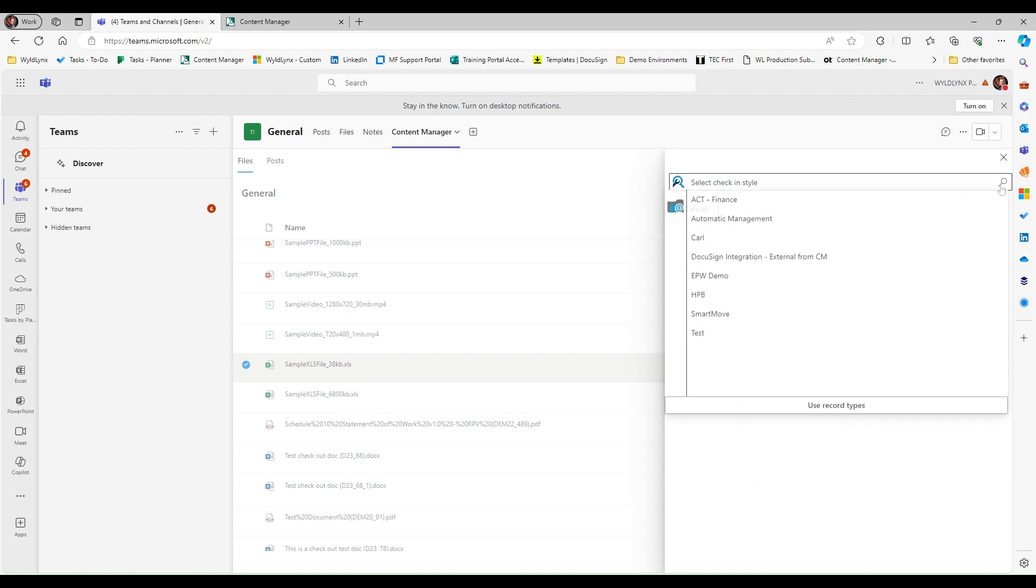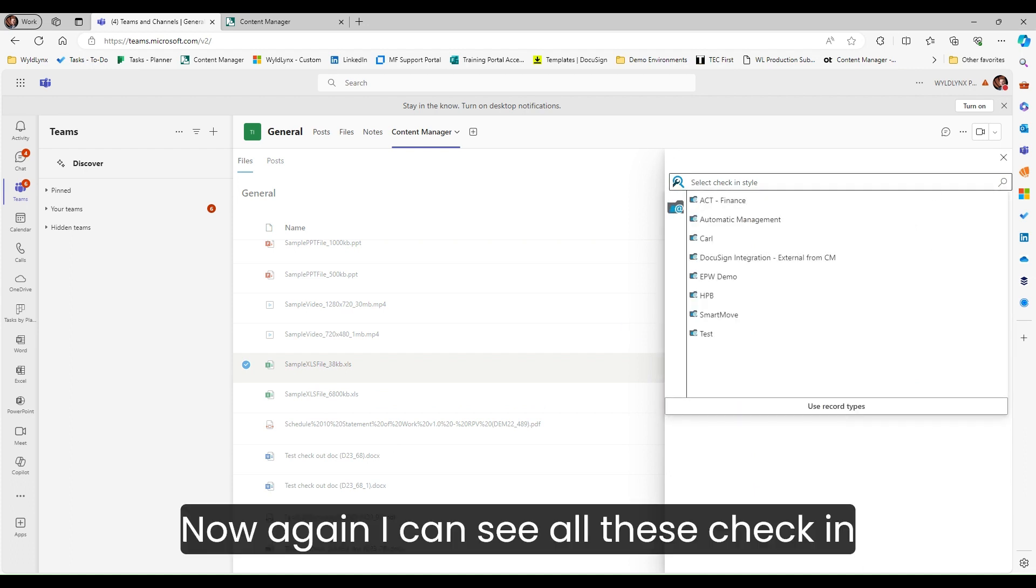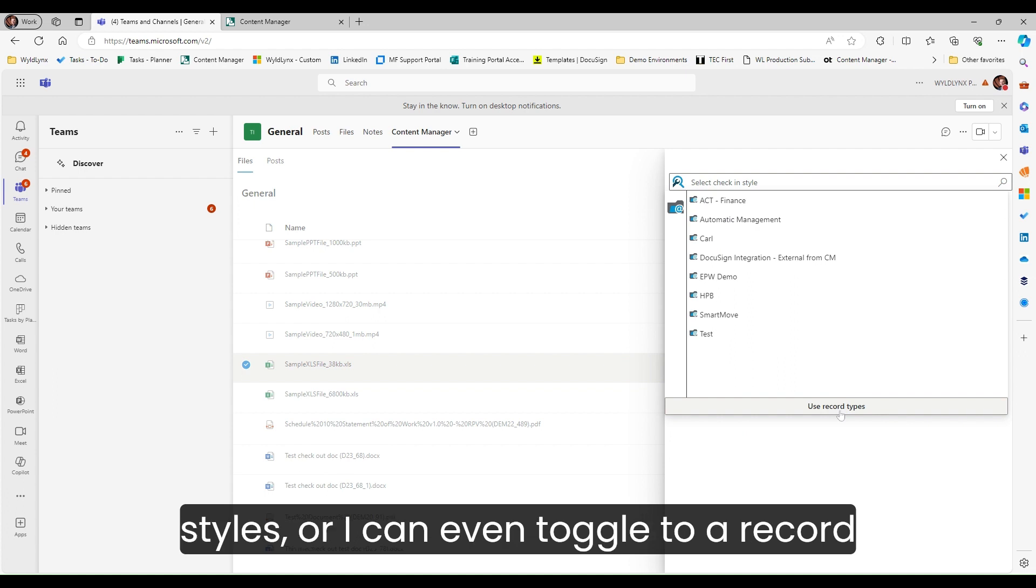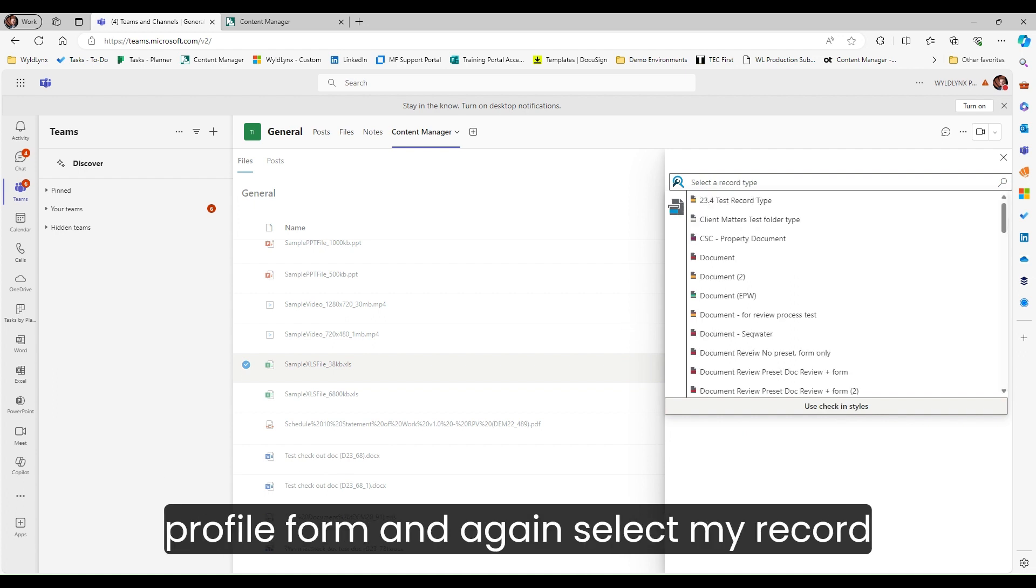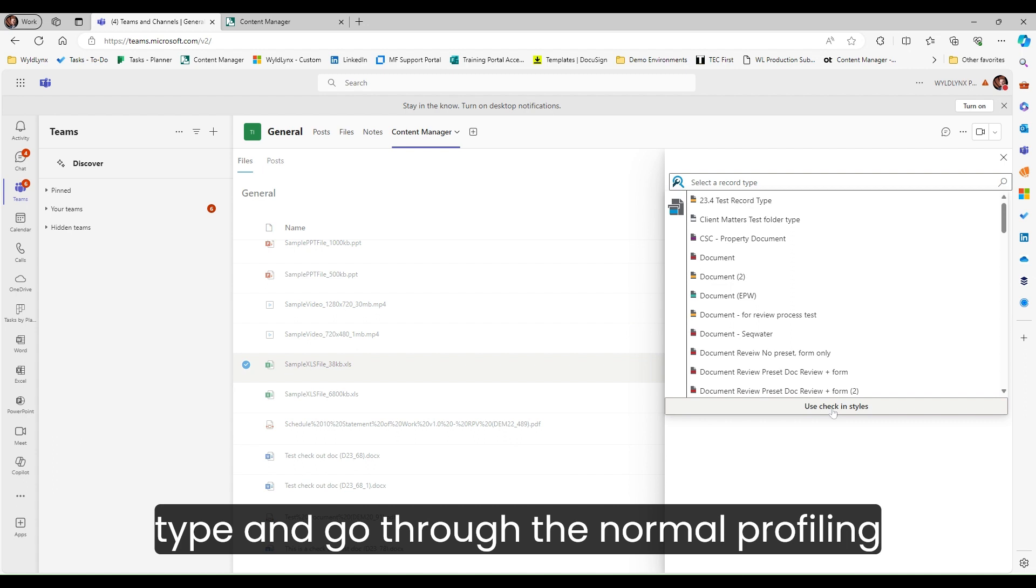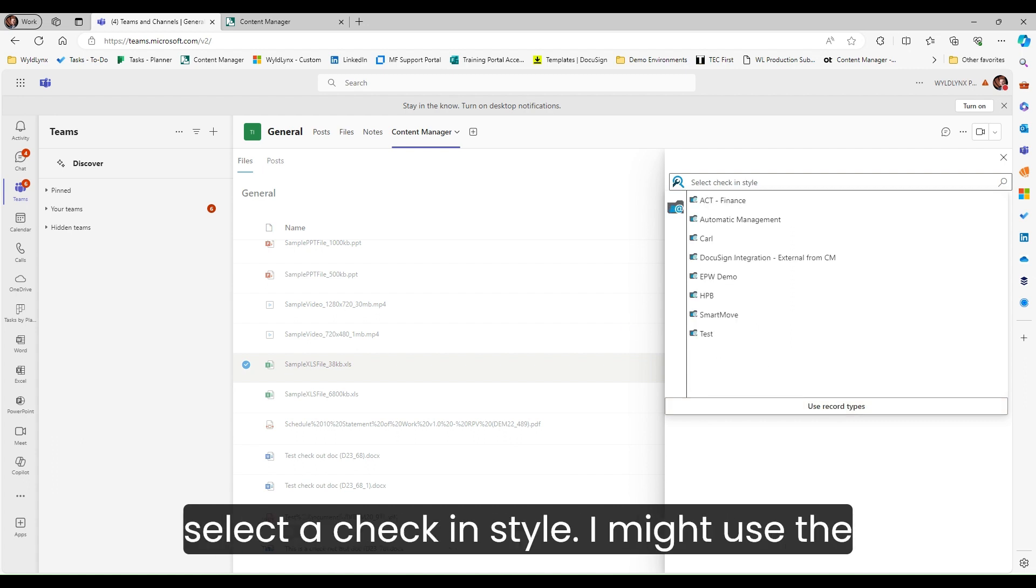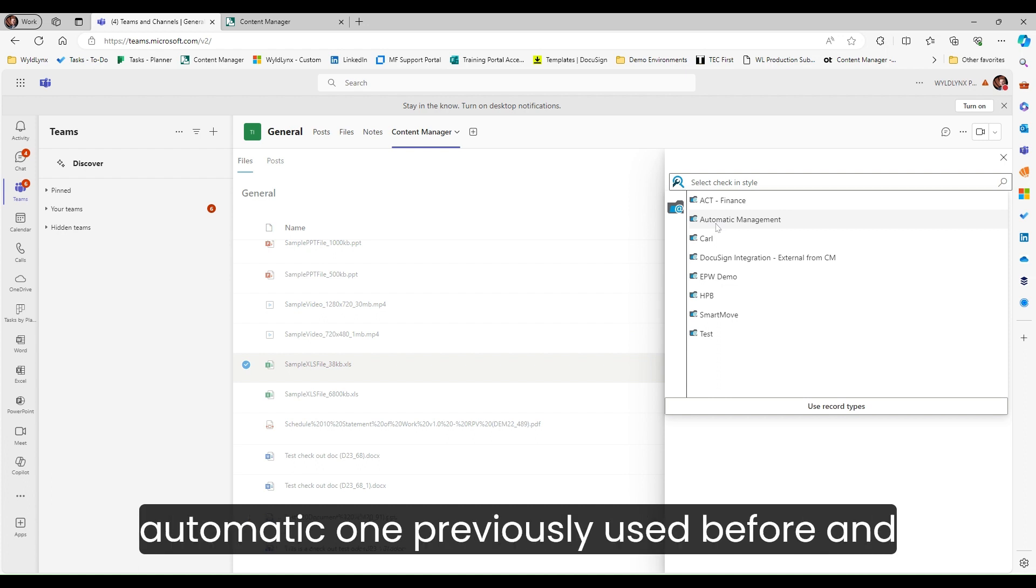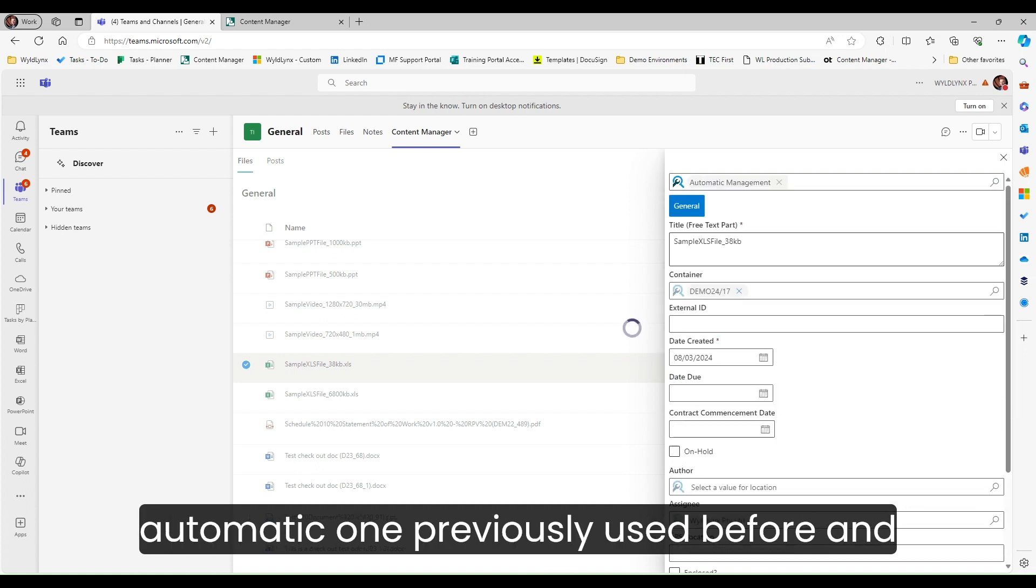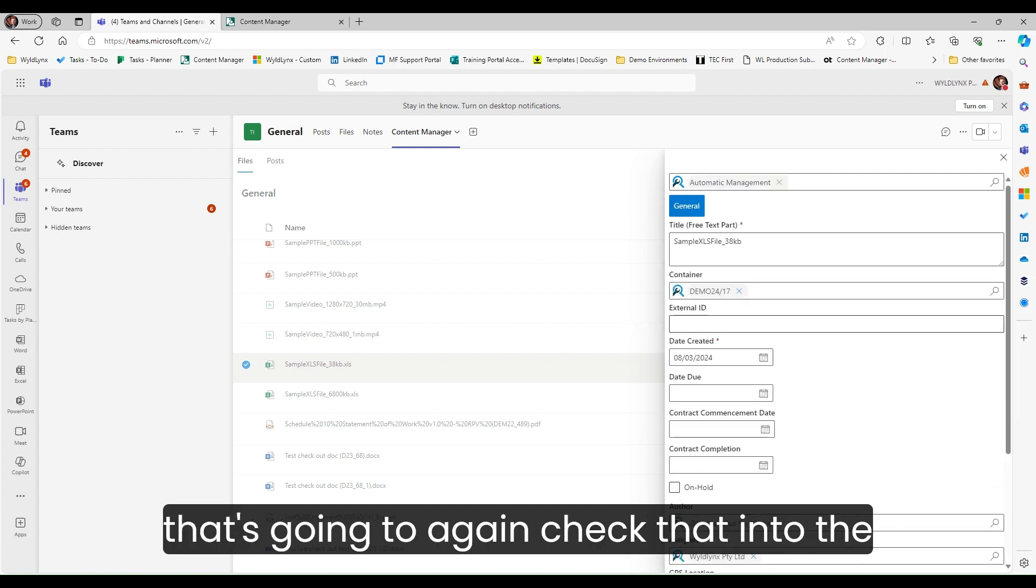I can check this in manually. I have the ability to add a check-in style. I can seal these check-in styles or toggle to a record profile form and select my record type. In this example, I'm going to select a check-in style, the automatic one previously used before.